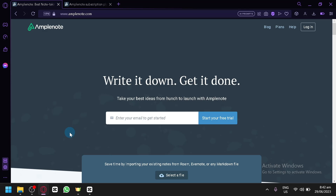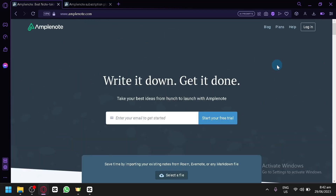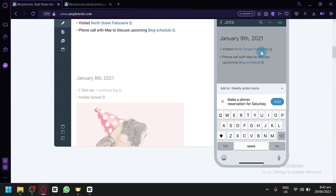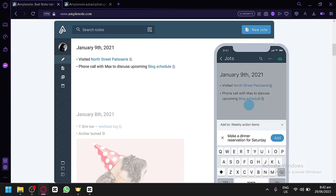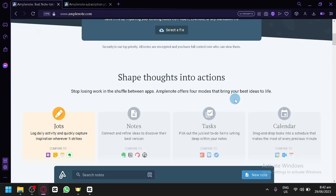If you would like to know more information about Amplenote, you can visit their website and read through the different blogs and information posted there. There are four main features in Amplenote: Jots, Notes, Tasks, and Calendar.